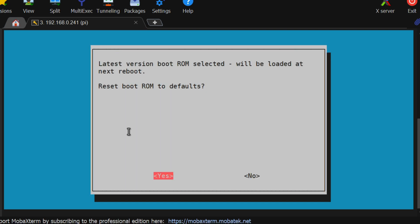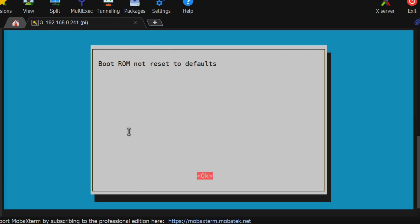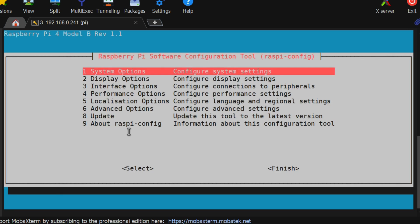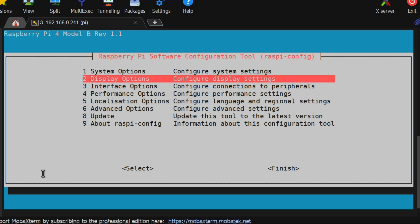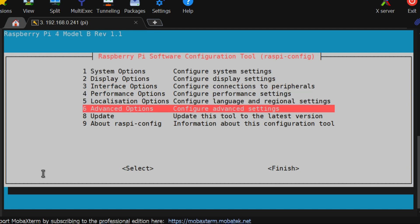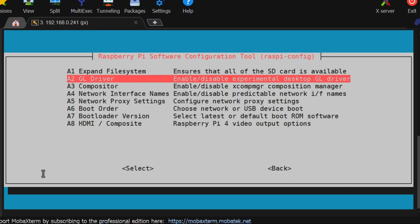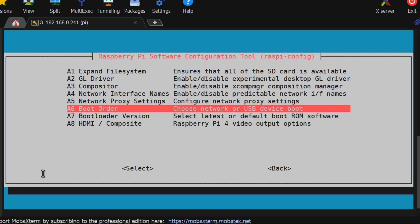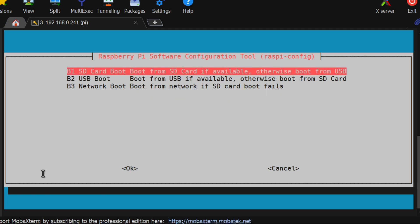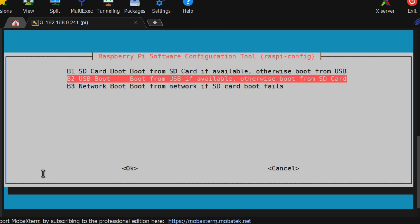And select No to reset bootrom to defaults. Then again we will go to the main menu and go to advanced option again. And then go to boot order and select USB boot.